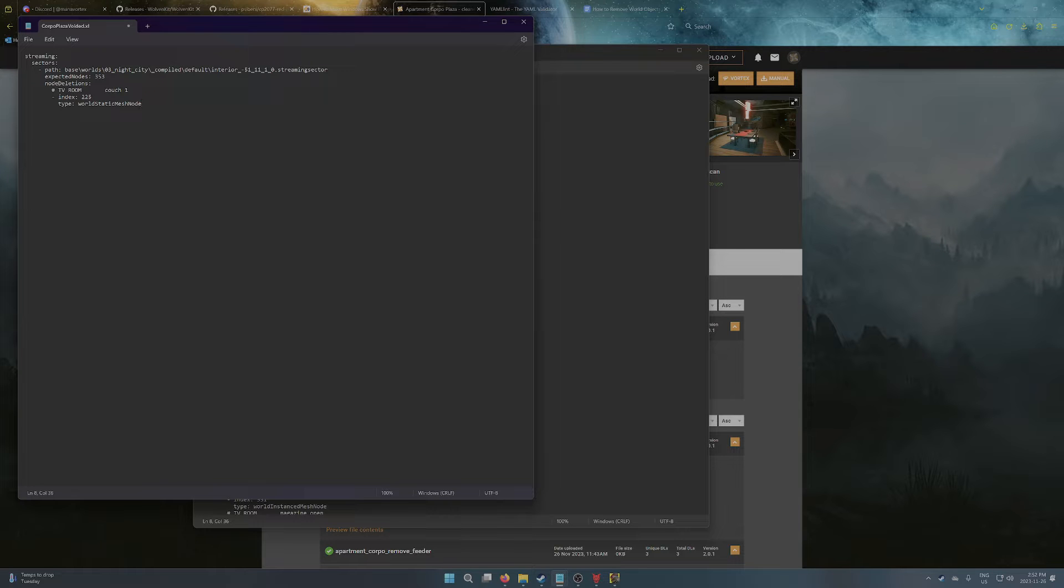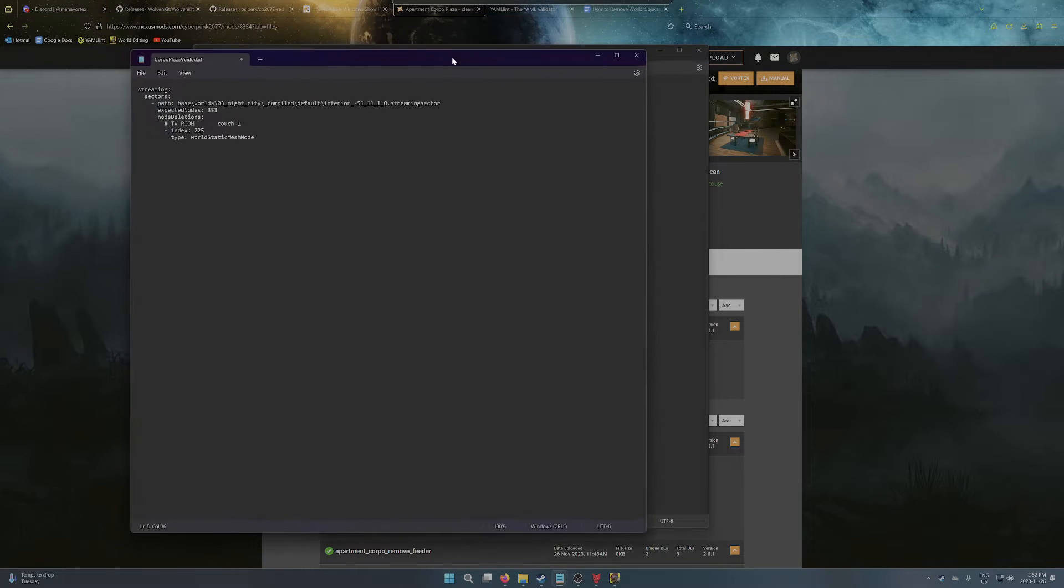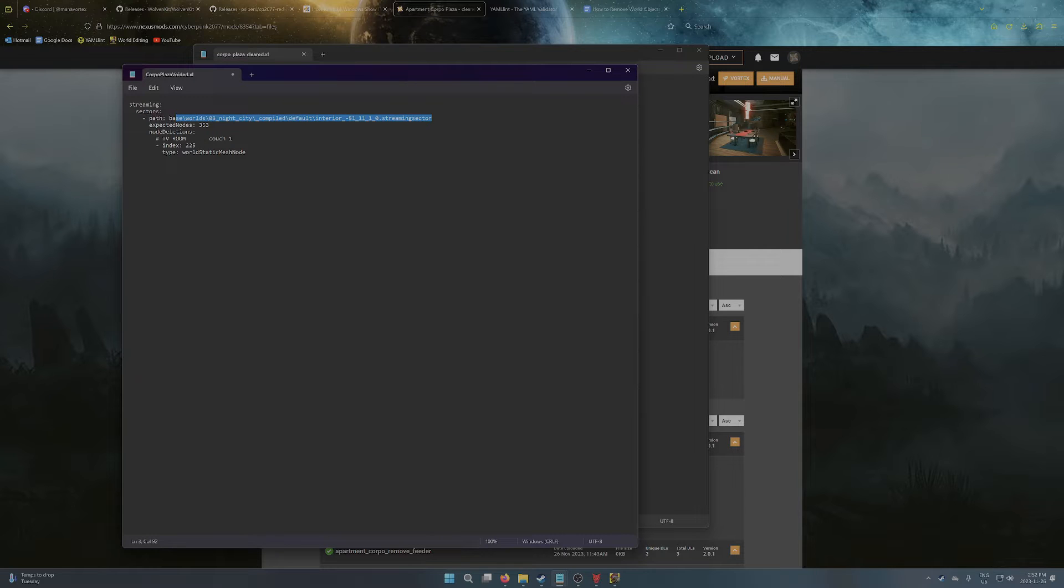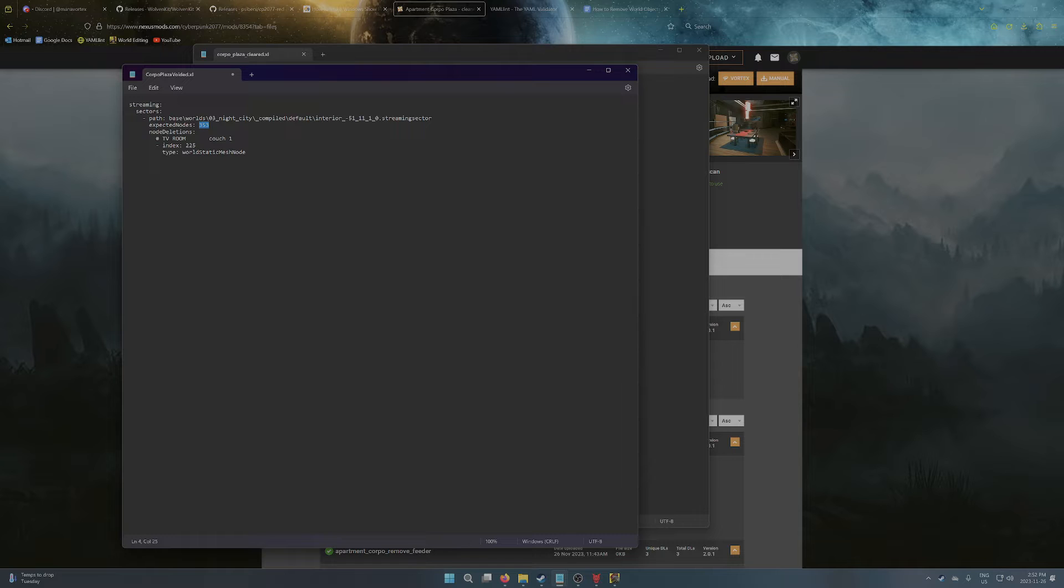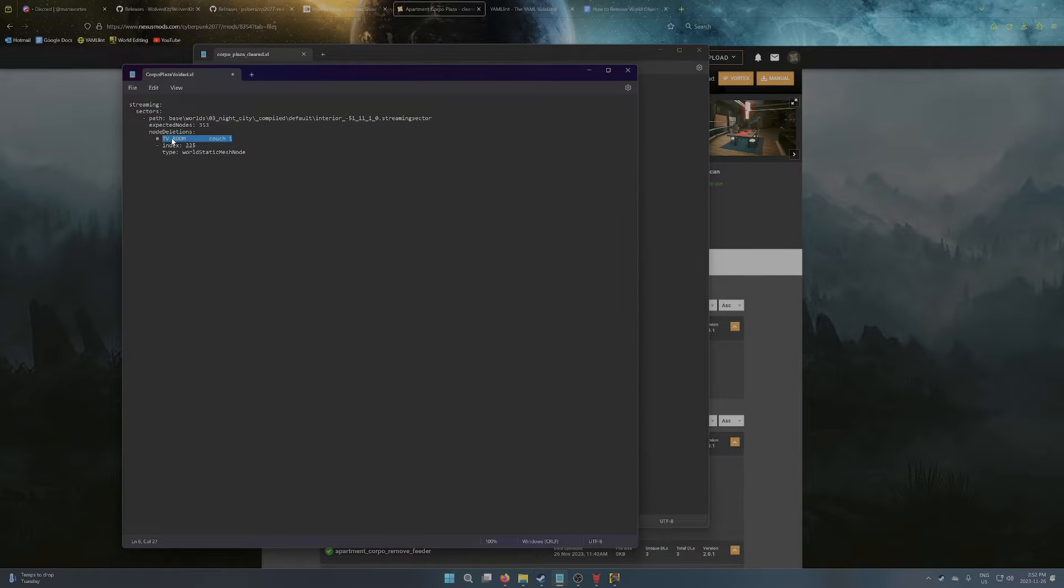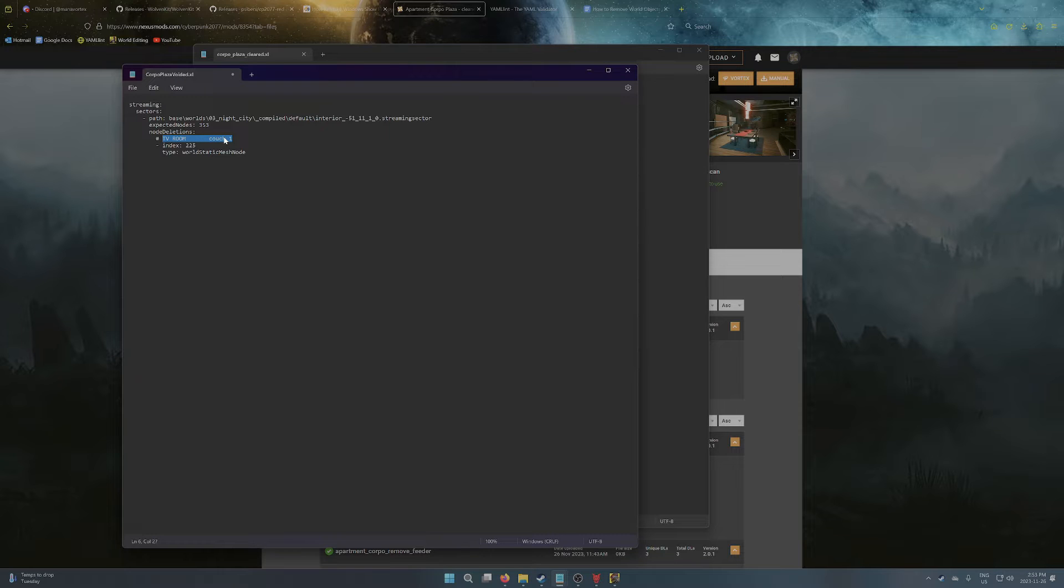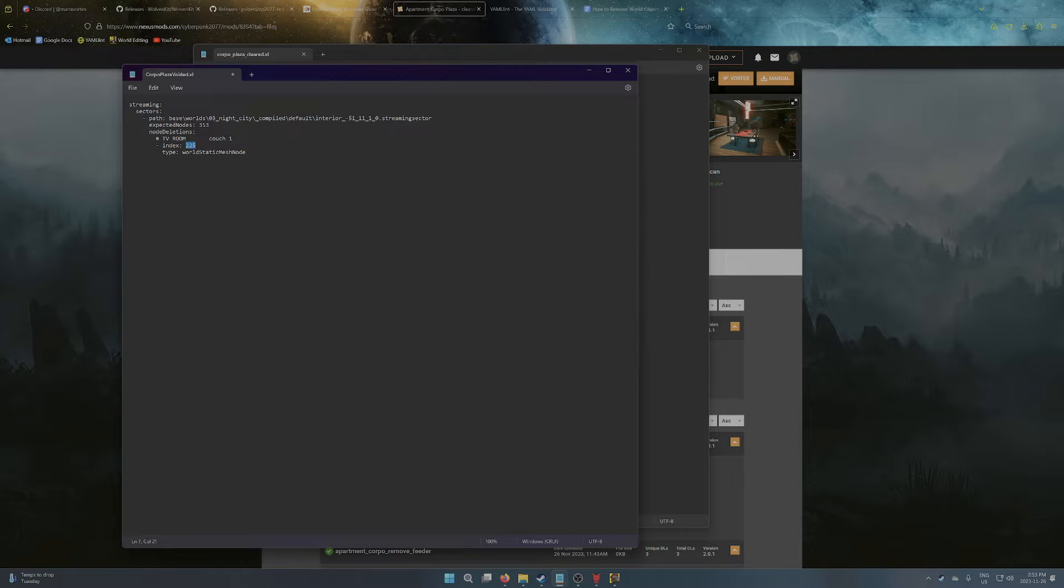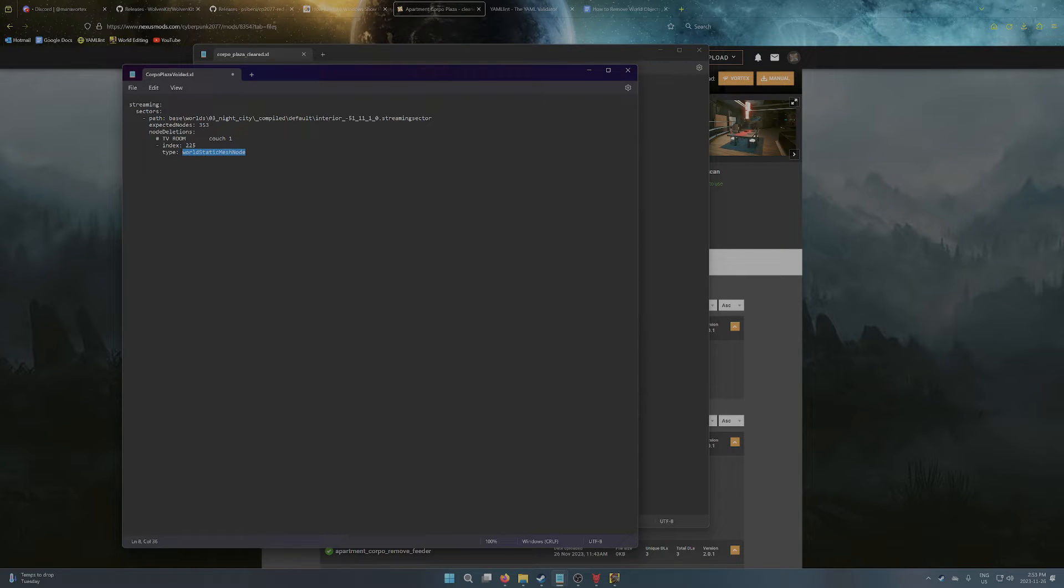And what you're working with as you're finding nodes and removing them is the sector. So this part here is going to potentially be replaced, the total number of nodes in the sector. And then this is just a comment, so it's a label. So in this case, I'm recording the location of the object, TV room, and the name of it. It's couch number one. You're also going to be changing the index.